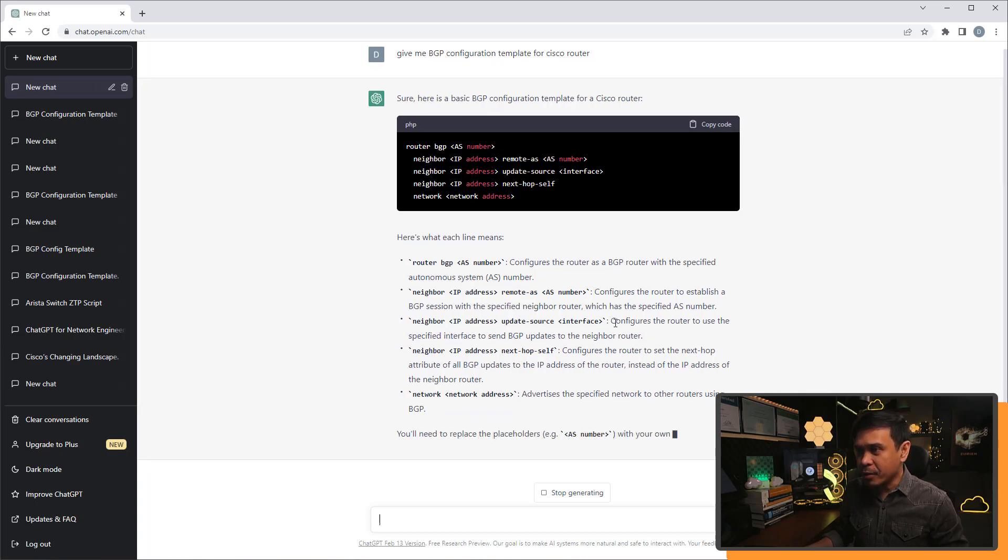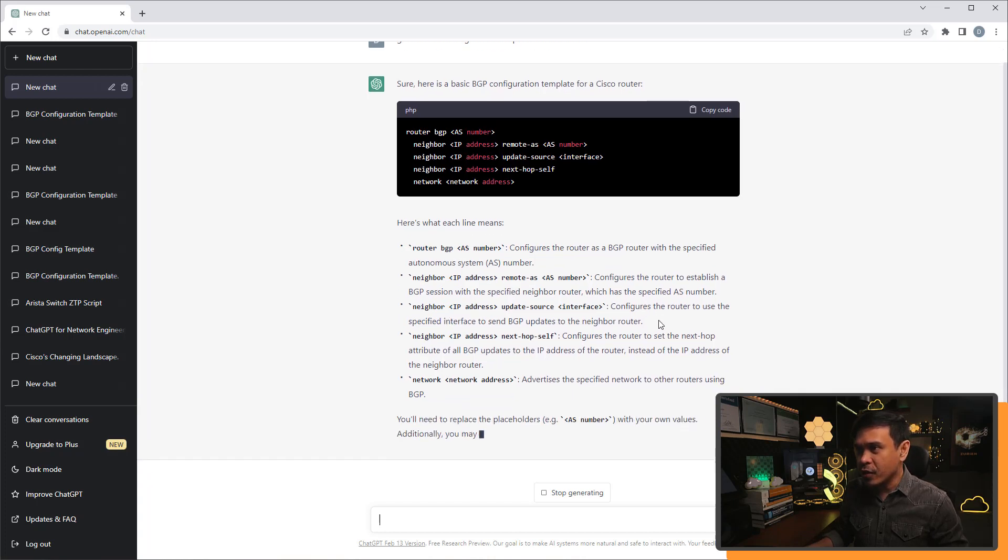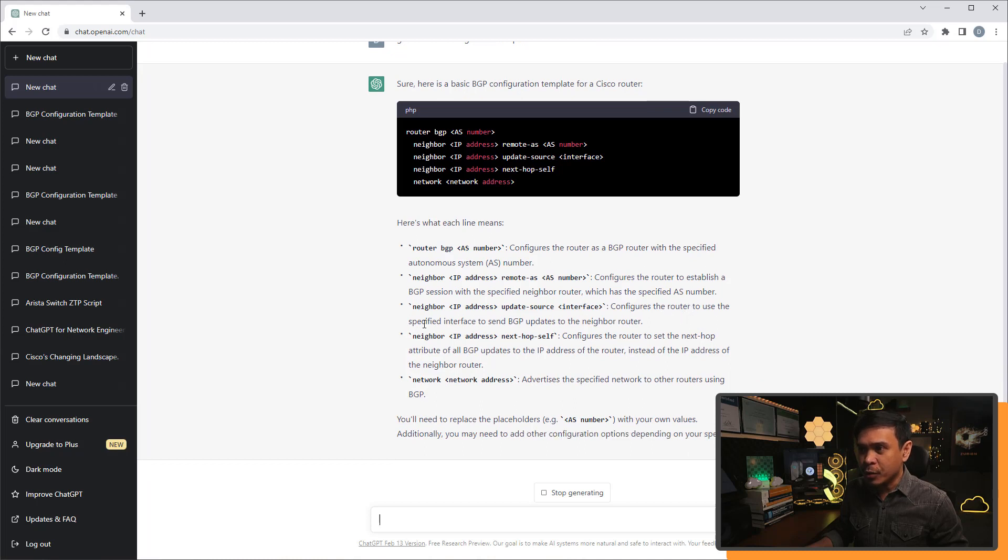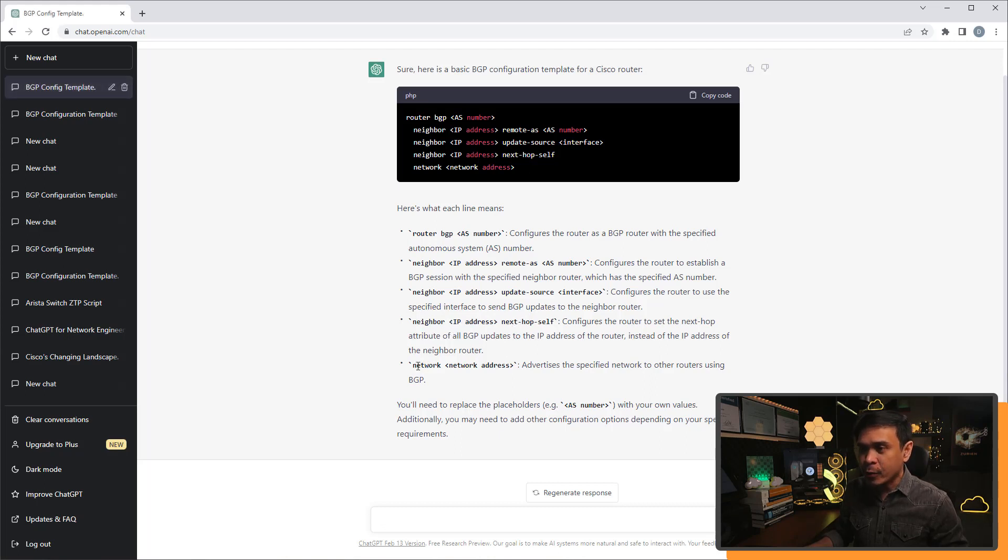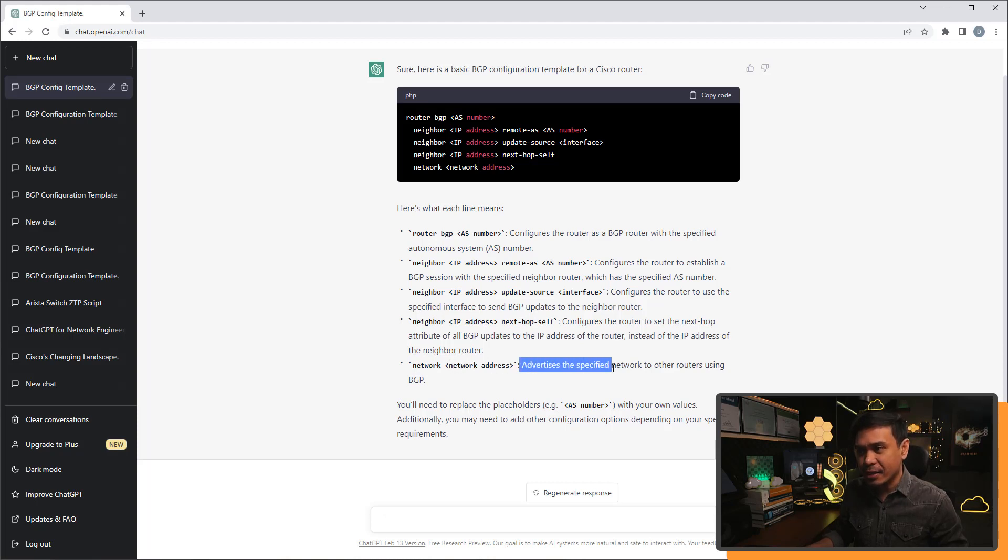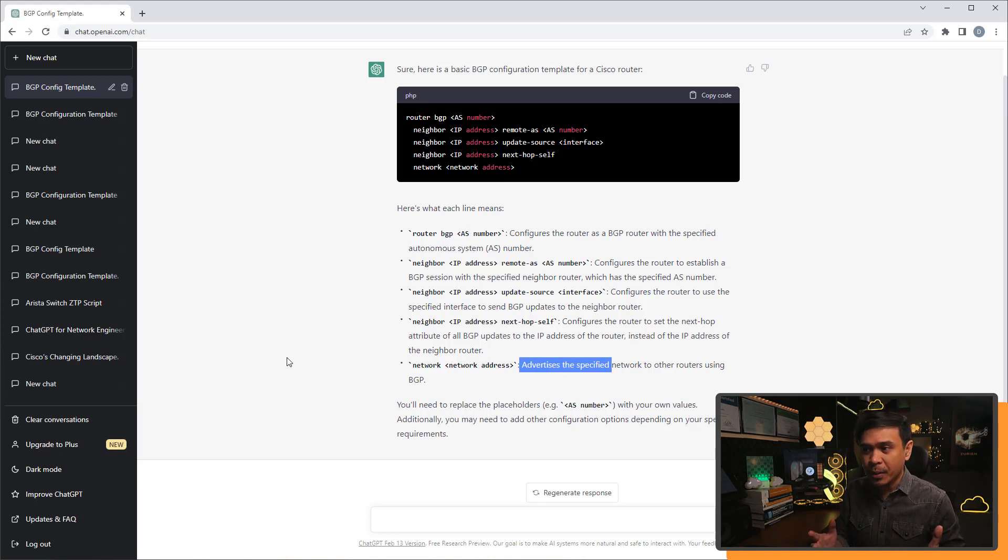Now, the neighbor IP address source configures the router to use specified interface, and we also have neighbor IP next hop self. We also have the network address, or the network network address, this advertises specific network to other routers using BGP.